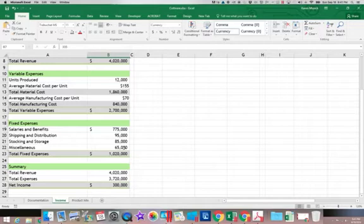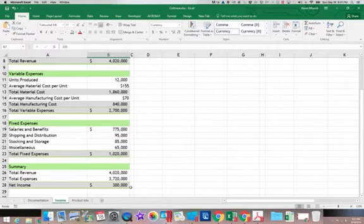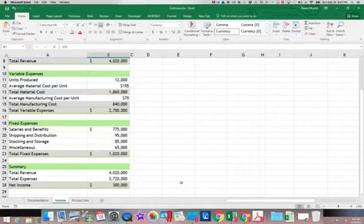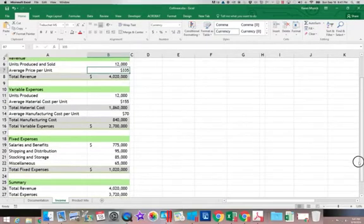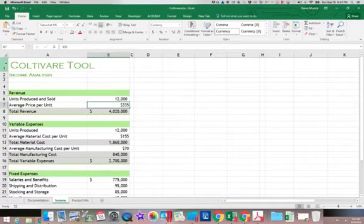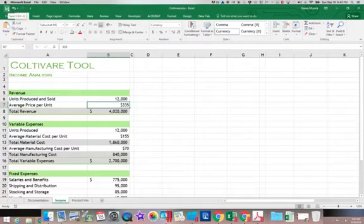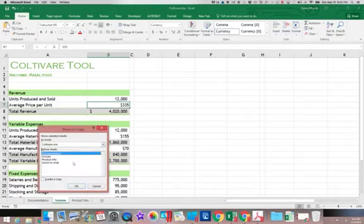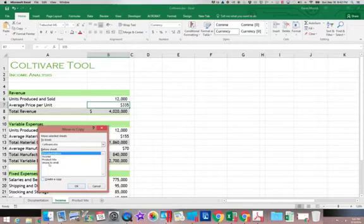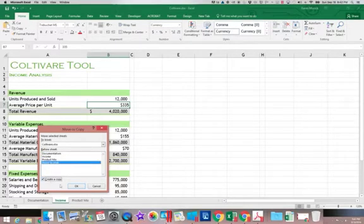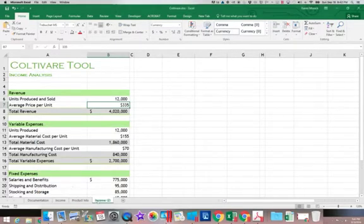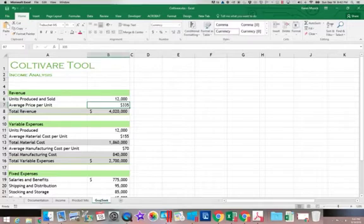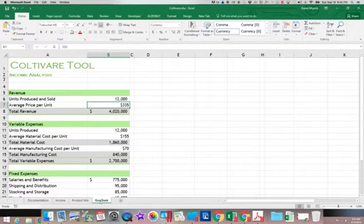And then down here at the bottom, we're calculating the total revenues, total expenses, and coming up with what the net income would be. Now I want to keep this worksheet exactly the way it is. So I'm going to save that. And I'm going to make a copy of this worksheet. Put it at the end. And we're going to call it Goal Seek. I'm going to use this worksheet to calculate my Goal Seek so we can see the results of some of these tools.